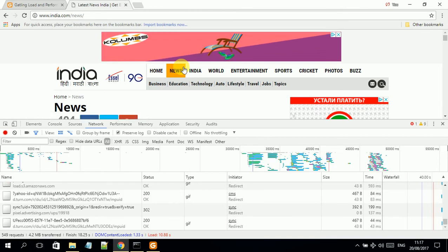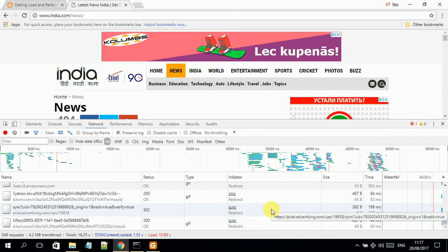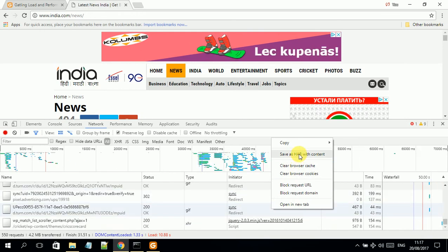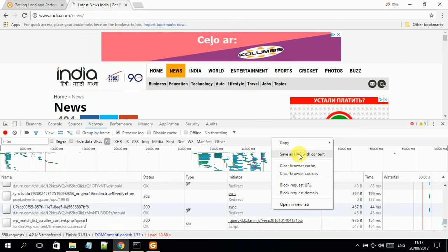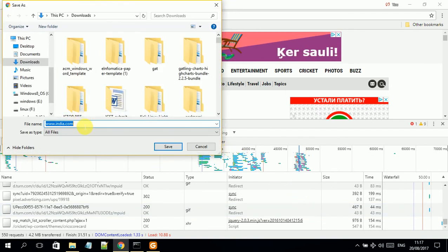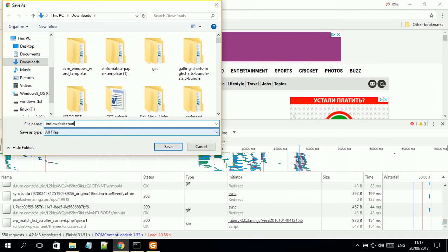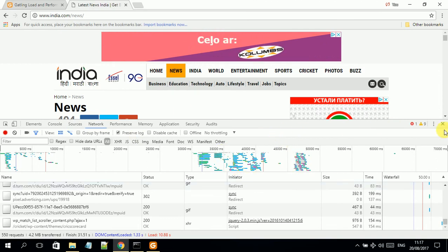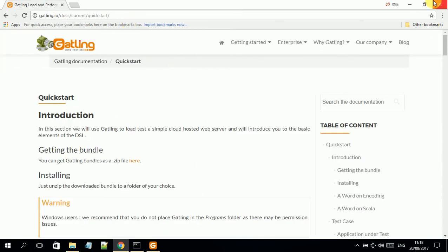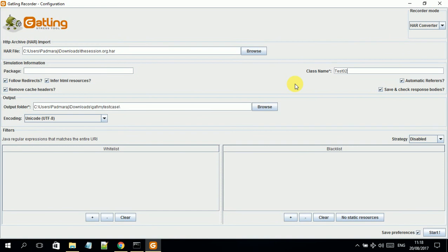The test case simulates a user coming to the website, going to the home section, and then the news section — almost the same scenario as recorded in Firefox. Once done, I right-click in the network panel and click on 'Save as HAR with content'. I save it in the downloads folder with a name like 'india_website_har_file'. I then close the browser and go back to the tool.